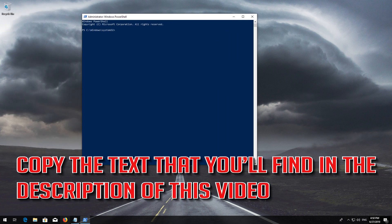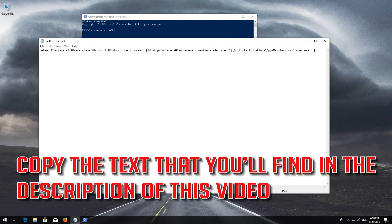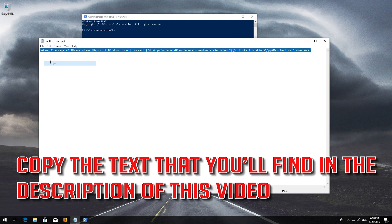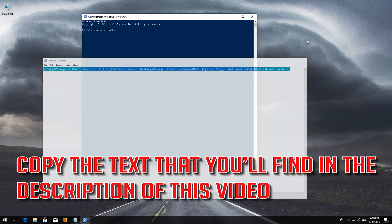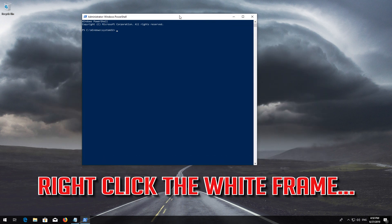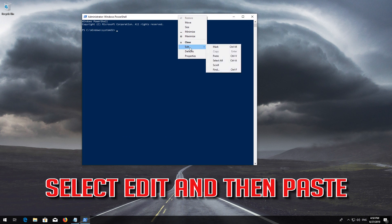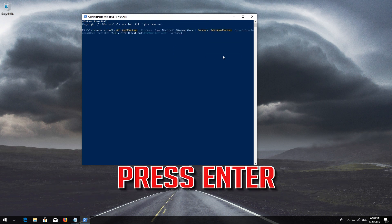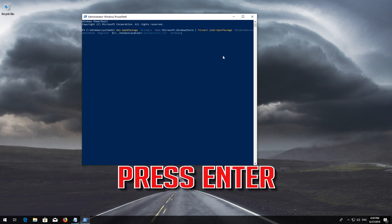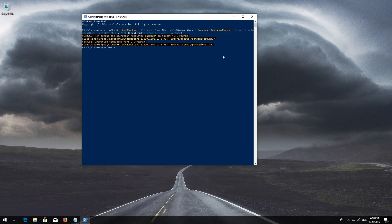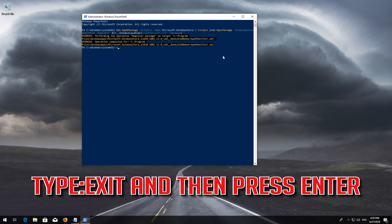Copy the text that you'll find in the description of this video. Right-click the white frame, select Edit and then Paste. Press Enter. Type Exit and then Press Enter.